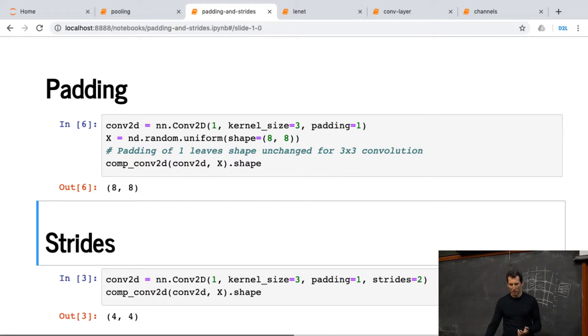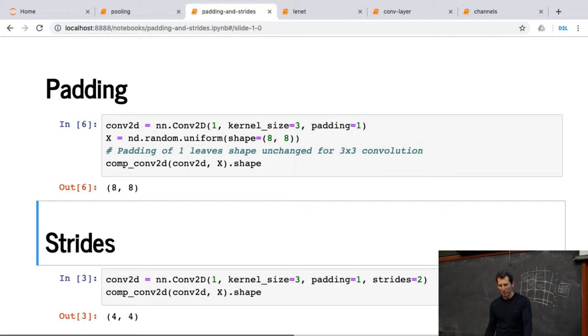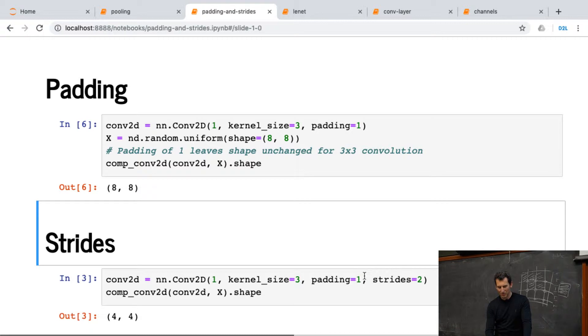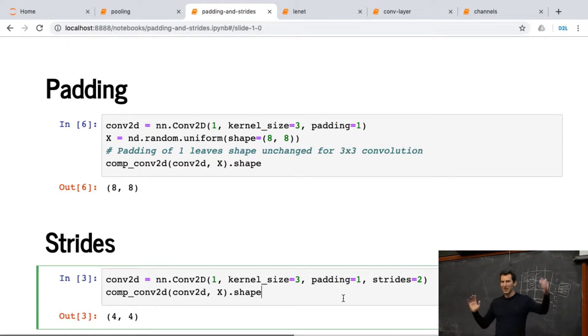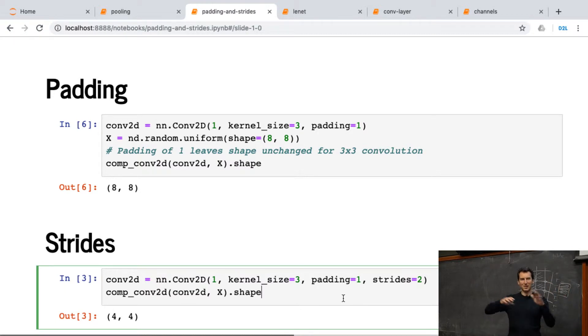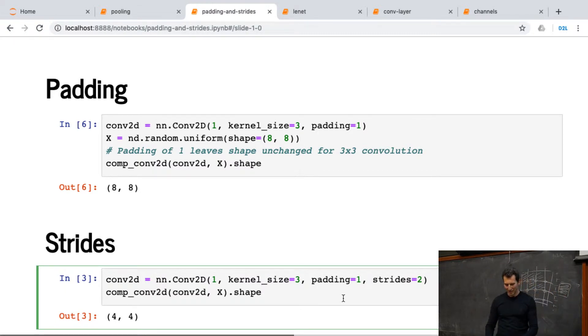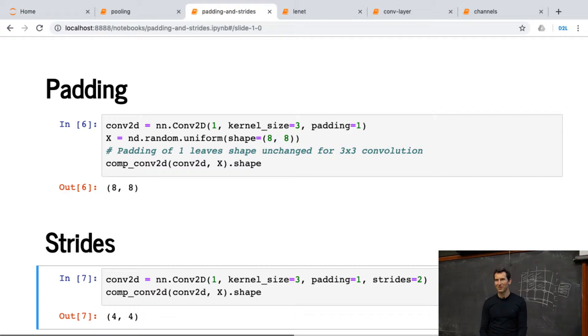Or, for instance, if I have a convolutional kernel of size 3, padding of 1 and stride of 2, so this way I'm skipping every second entry. And rather than 8 by 8, since I'm skipping every second entry row and column wise, I get 4 by 4. So that's very unsurprising.